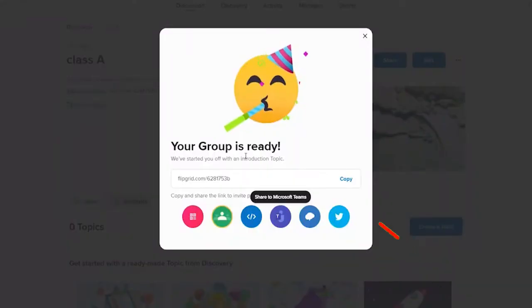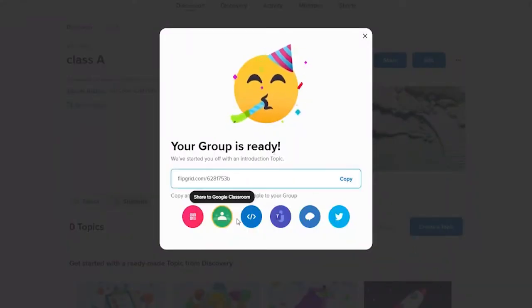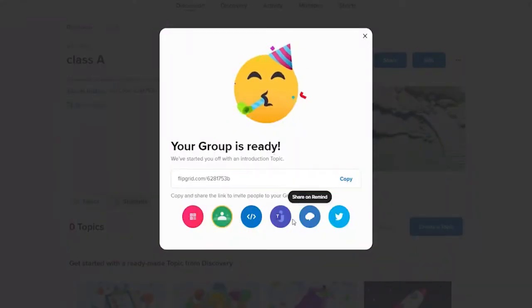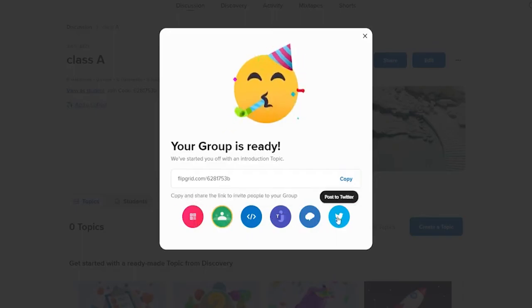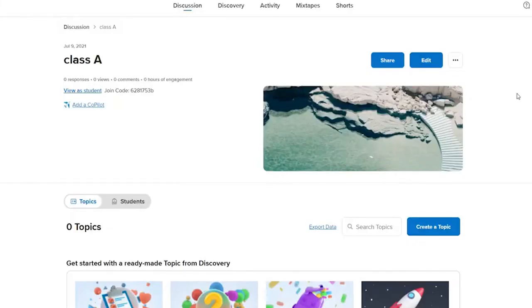Copy your link and share the link to invite people using any options below. That is how you can quickly sign up and create a group on Flipgrid. I hope you found the video to be helpful.